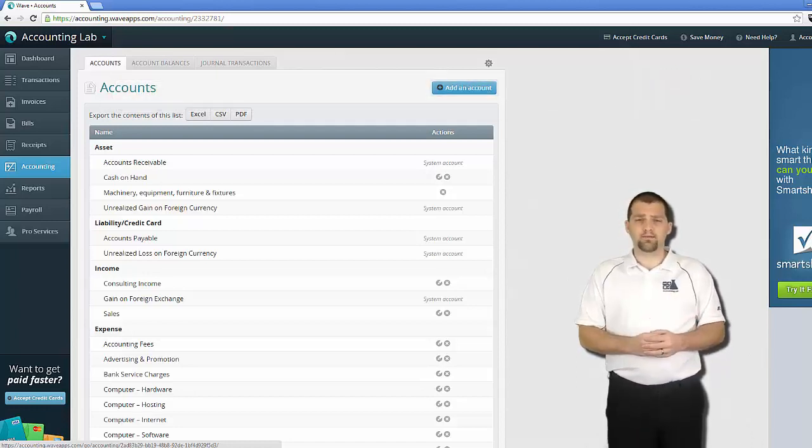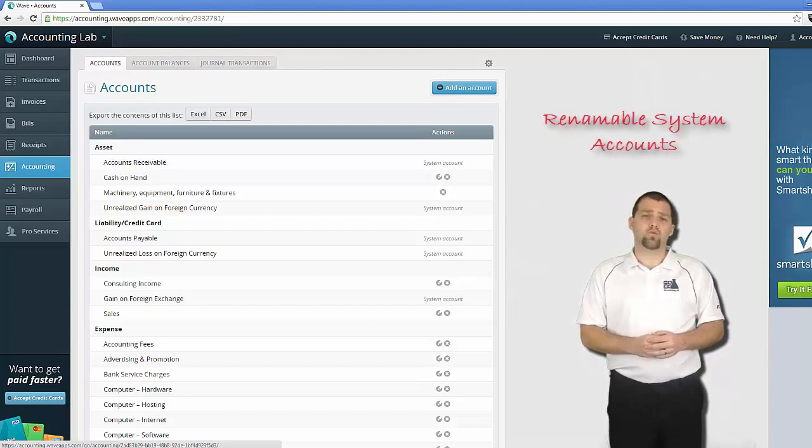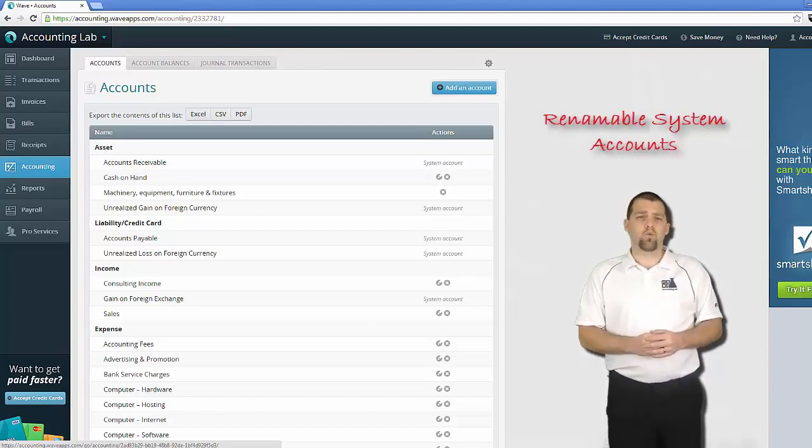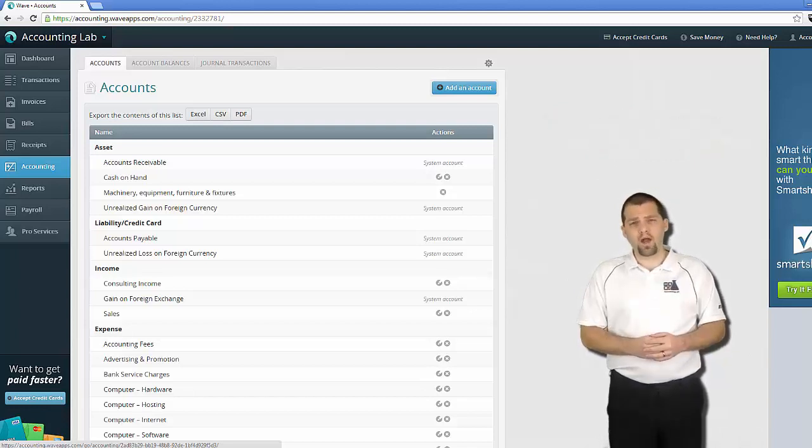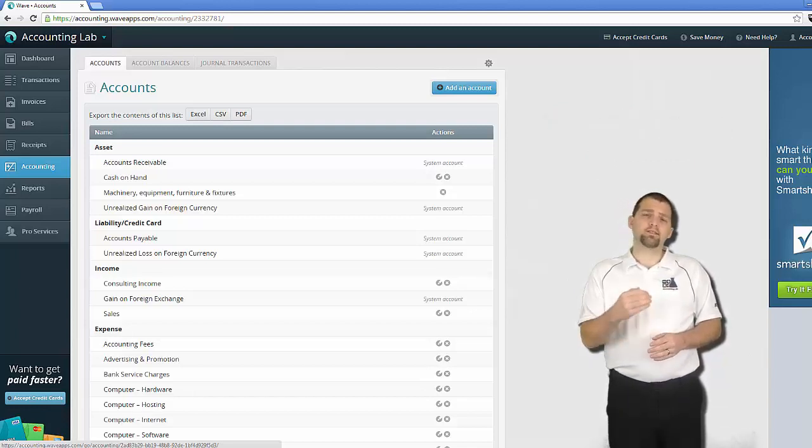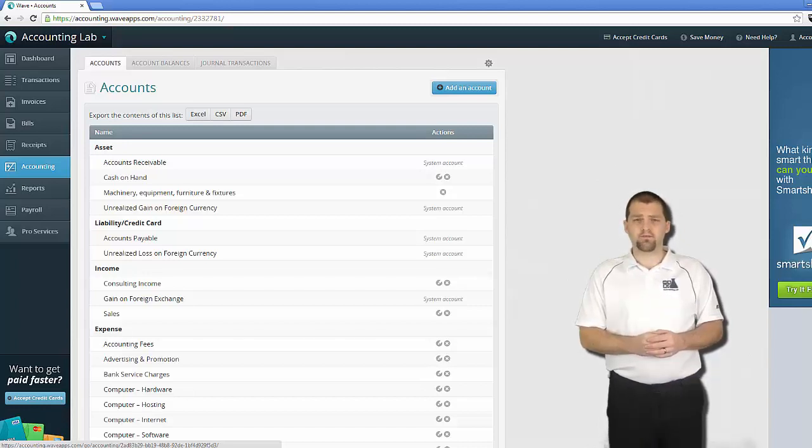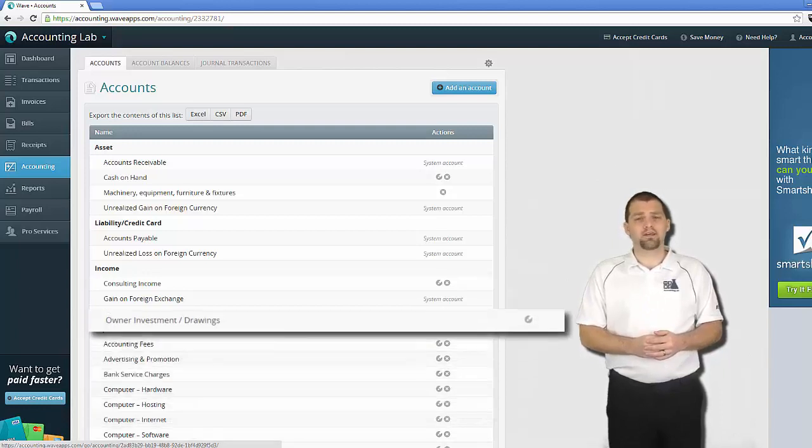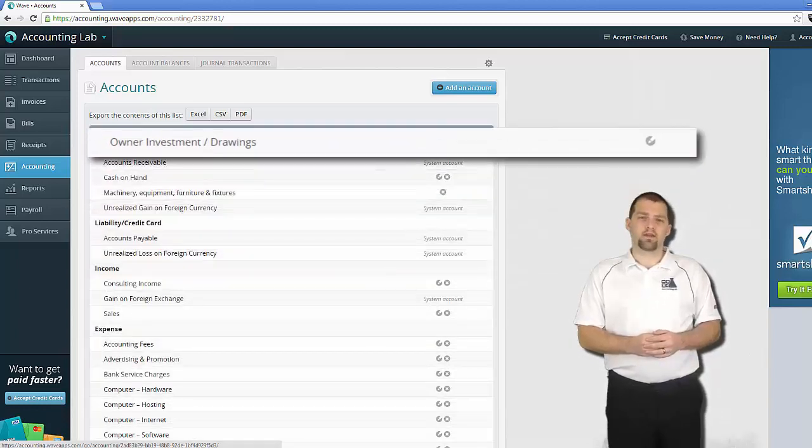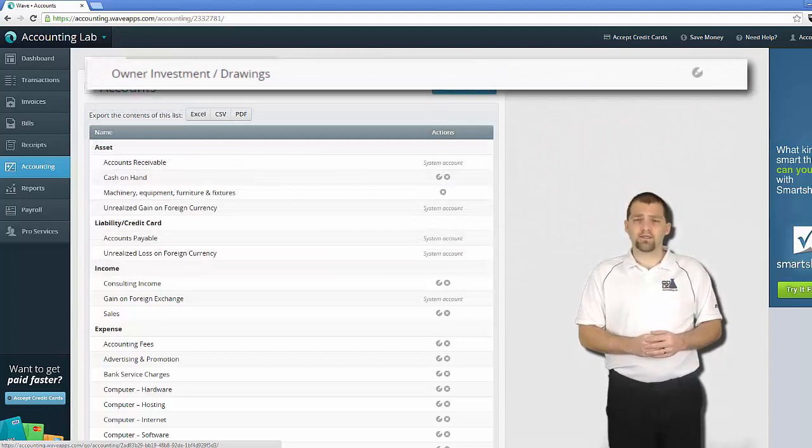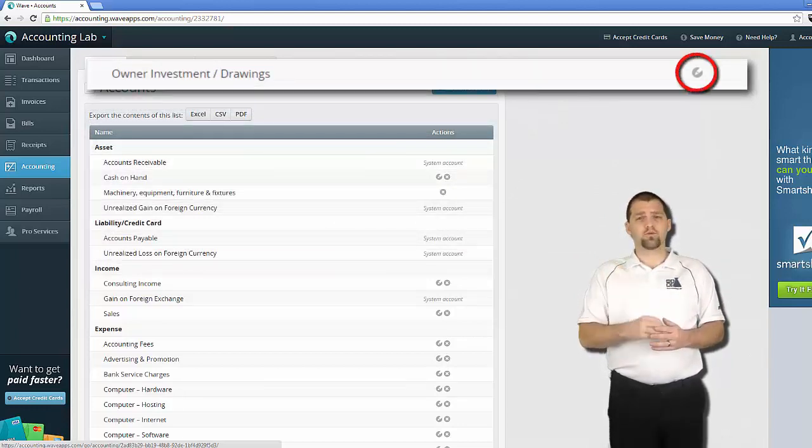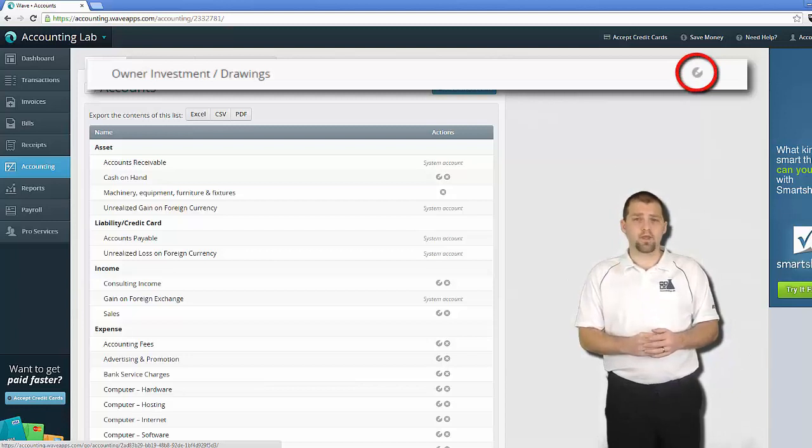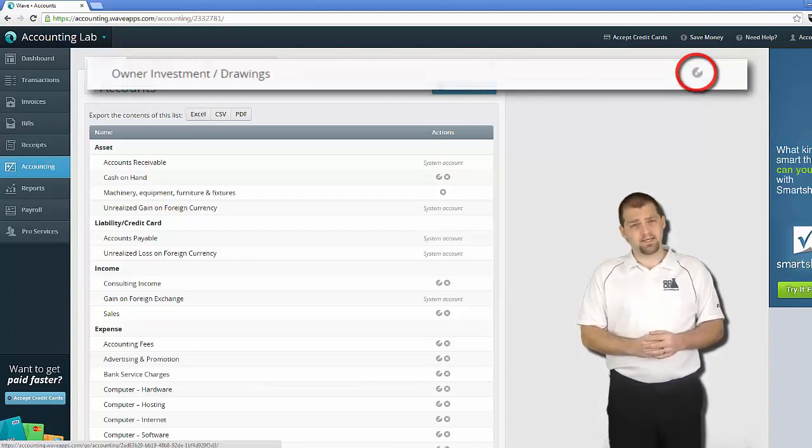Likewise, there are certain accounts that are renameable system accounts. These are accounts where the system still requires these accounts for automated purposes, but it does allow you to rename those accounts if you wish. An example of this type of account would be the Owner's Investments and Drawings account in my chart of accounts. Next to this account you'll notice that the circle with the X, the option to delete is no longer available, but the option to edit is.